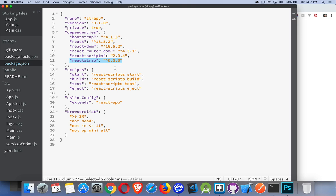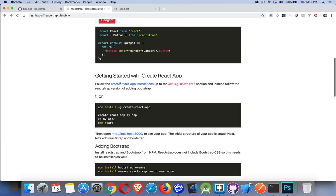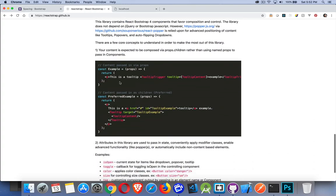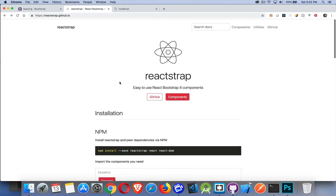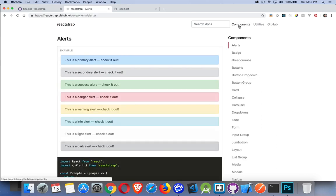Those are the versions that I currently have installed — perfect, that's what I want to have. The Reactstrap homepage is at reactstrap.github.io. Basic instructions on how to set it all up are all in there. The Components section will be where you find most of the useful information.